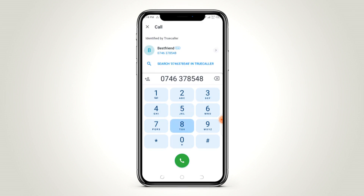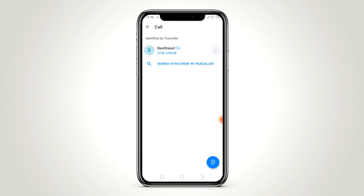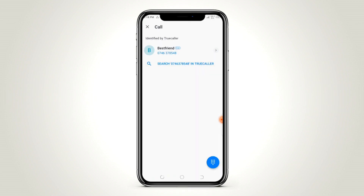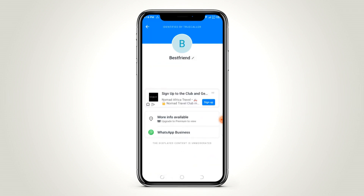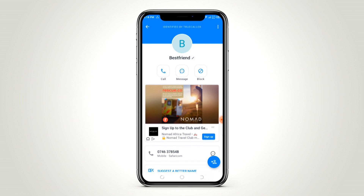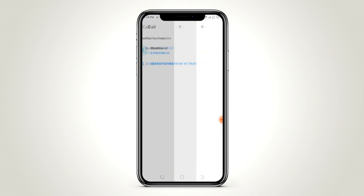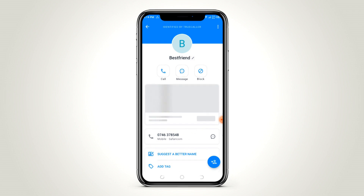Type in the number that you want to WhatsApp. The number will show up. Click the arrow next to the number, then scroll up the page.